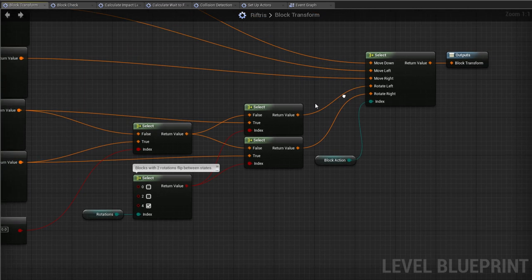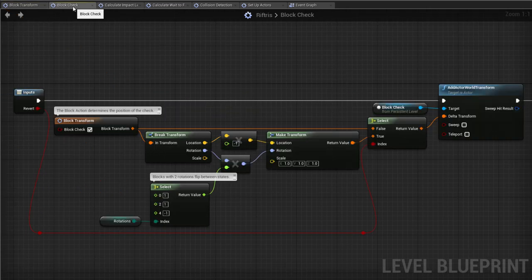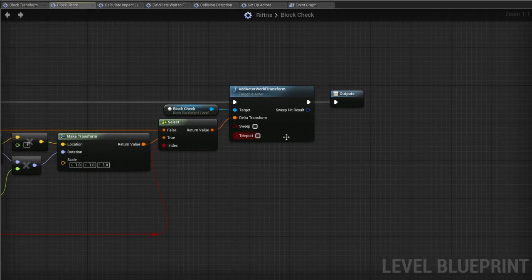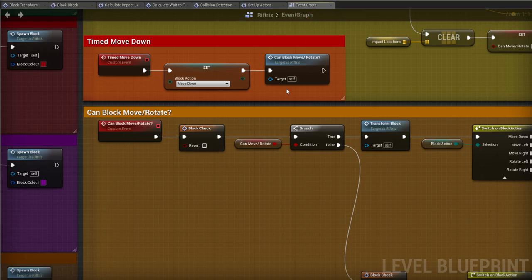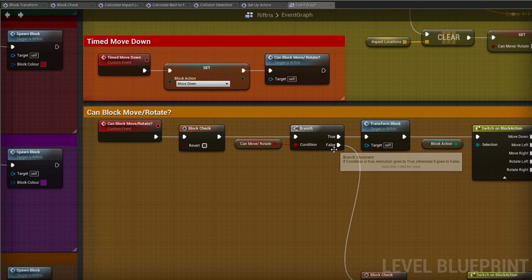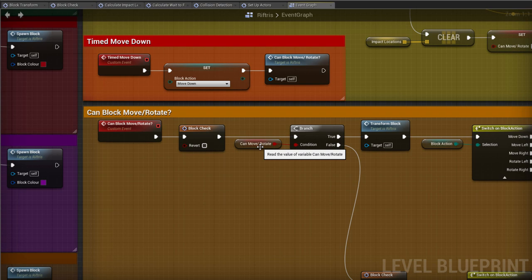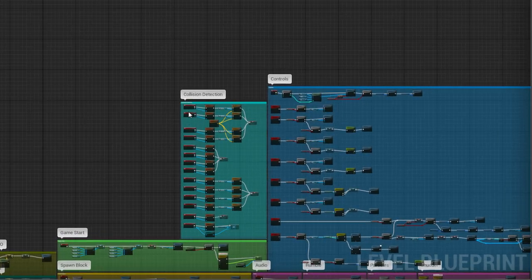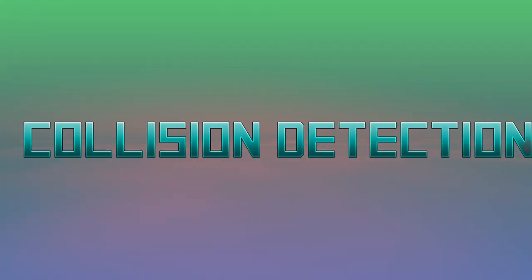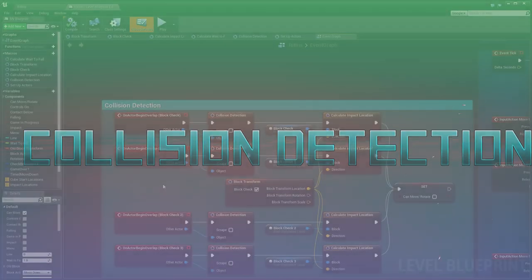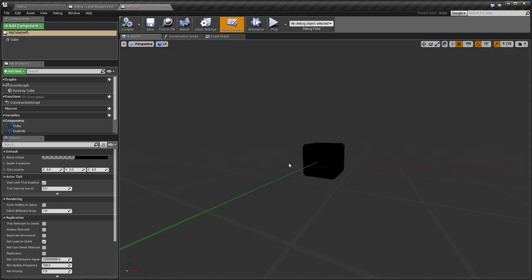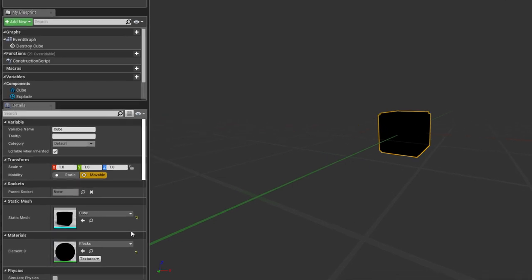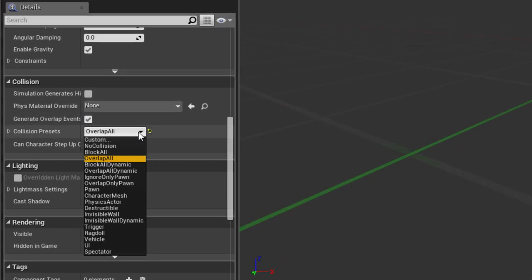Okay, so we've taken a Z-axis value of minus 100 to move the invisible block down, which checks if the way is clear for the real block. Now we ask the question, can the block move or rotate? And then branch off according to the answer. Now hang on, how can this variable know that? Well, we're taking advantage of one of the features of Unreal Engine, collision detection.